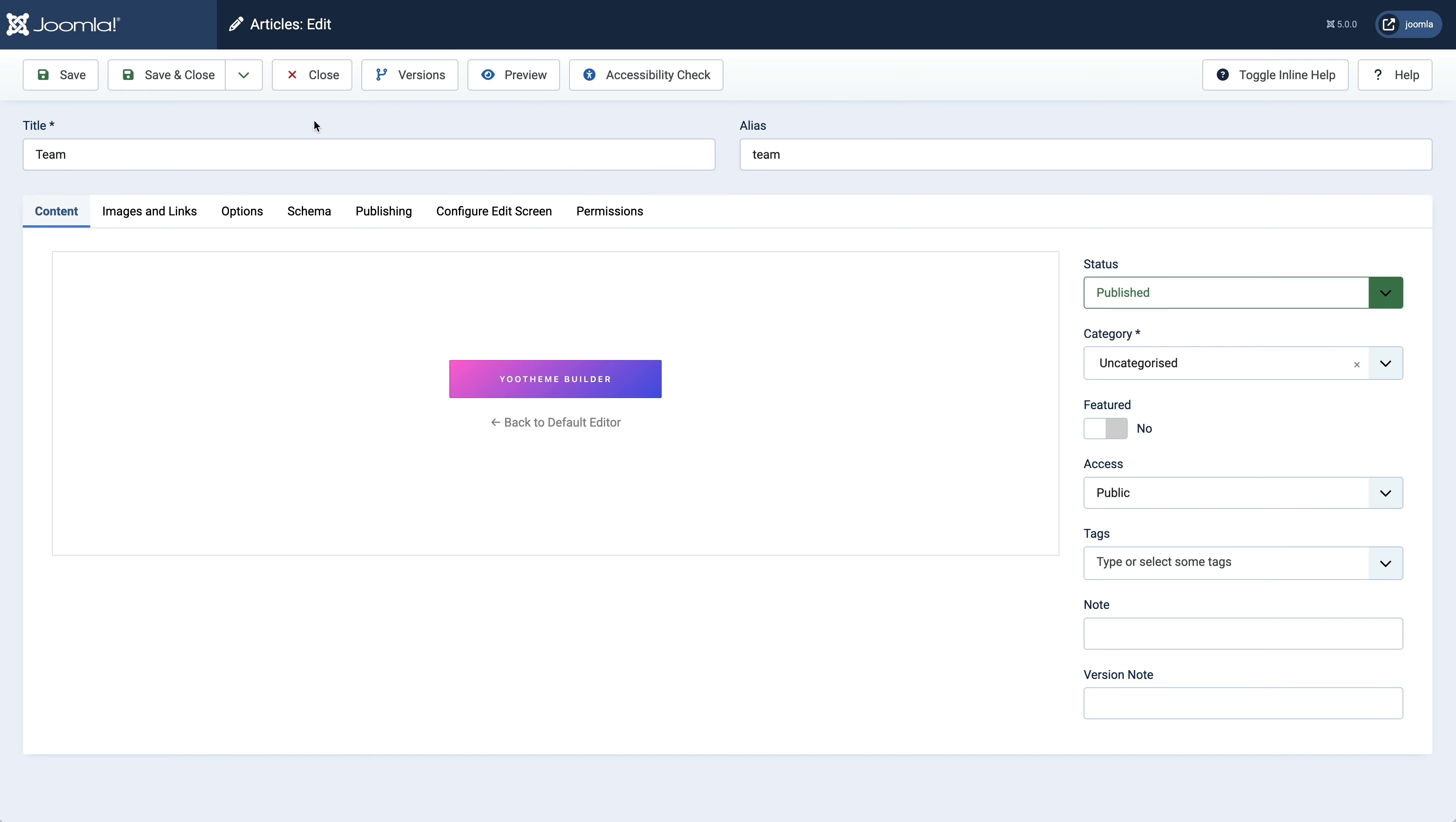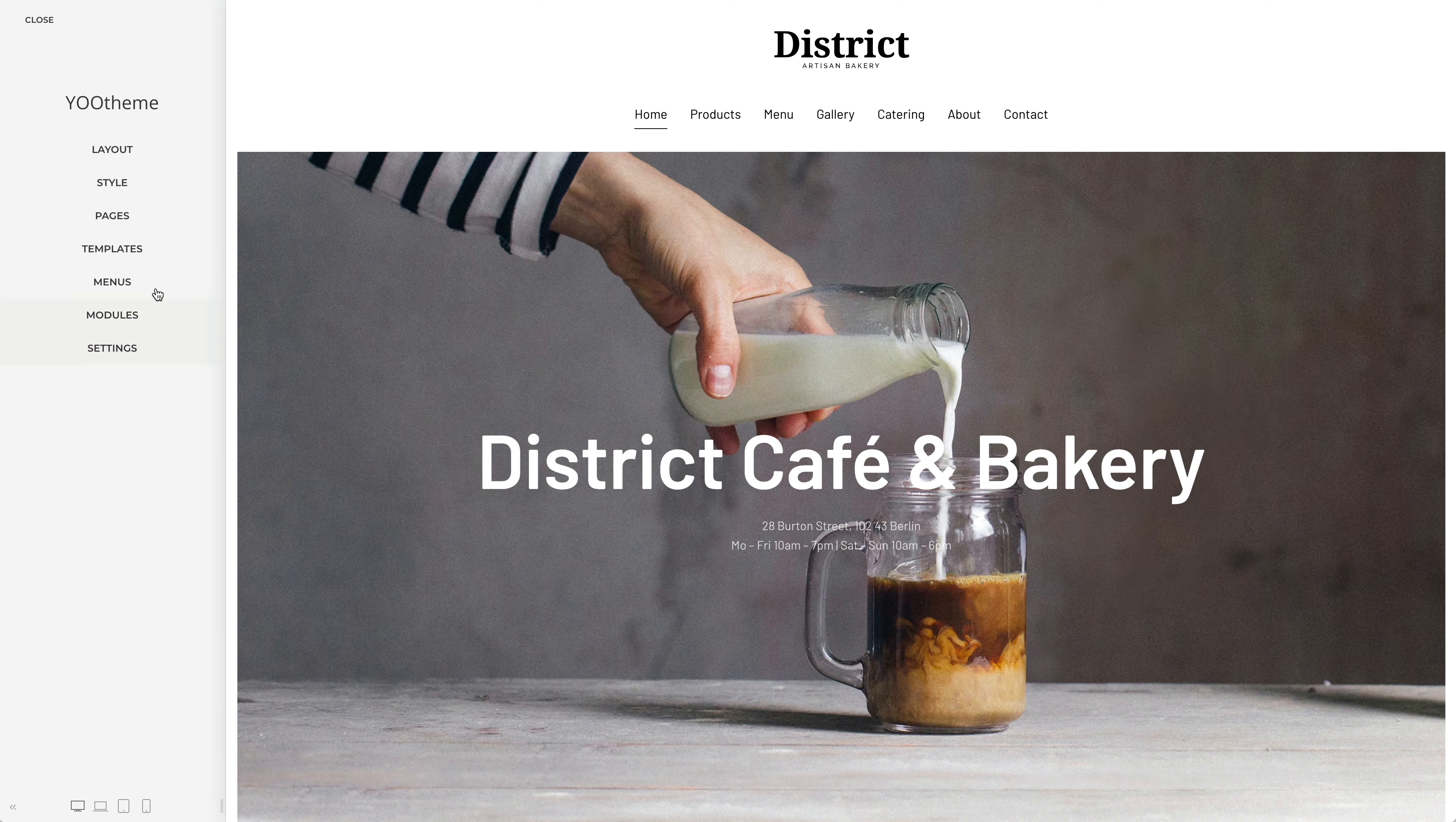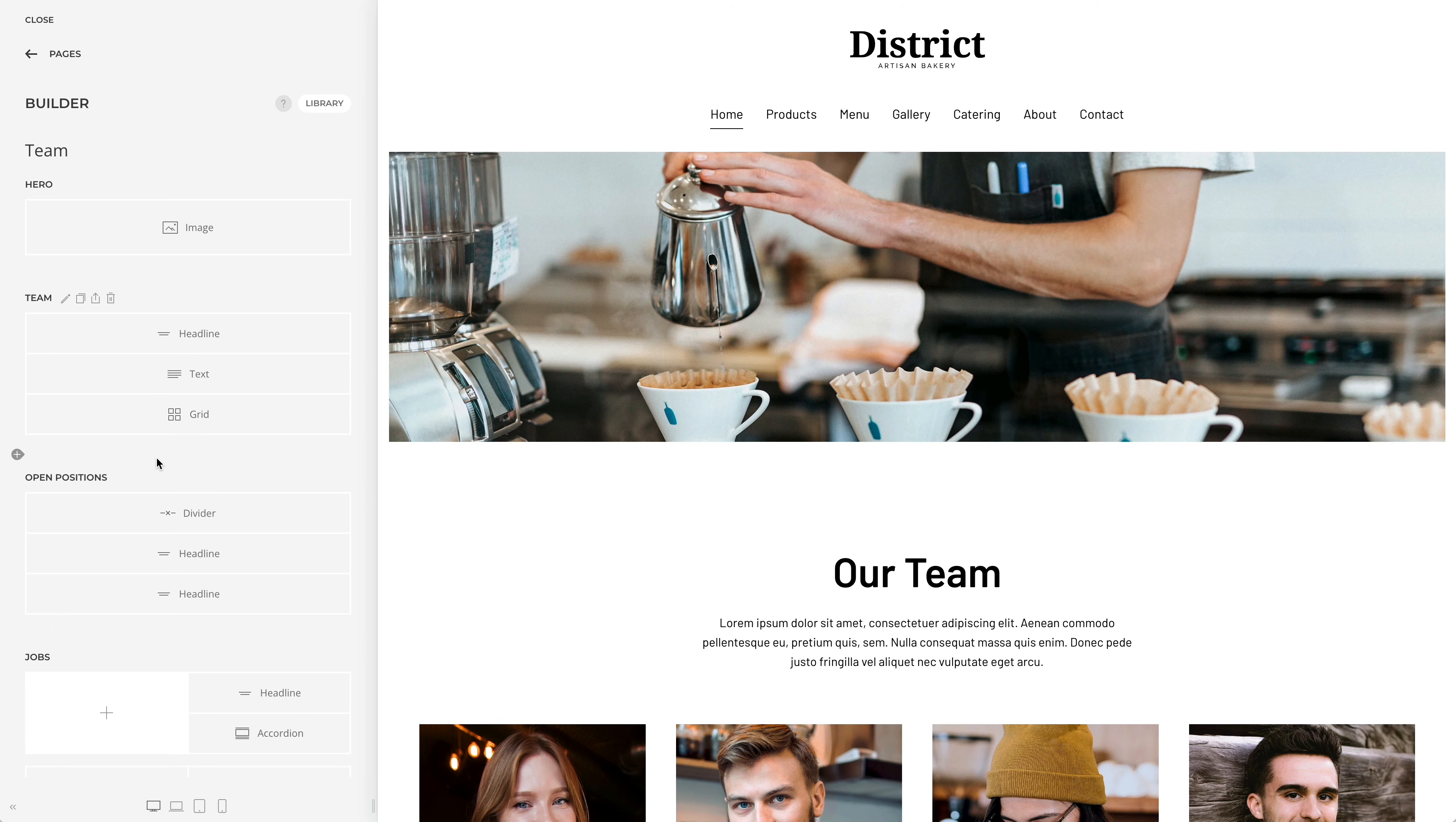You can also access the layout of this page in the uTheme Pro customizer in the Pages panel. Here you will see the page builder layout from the current article in the preview.